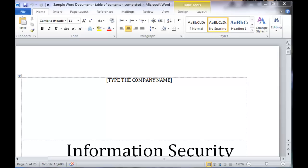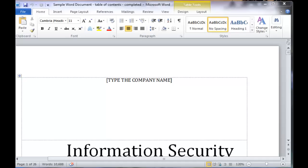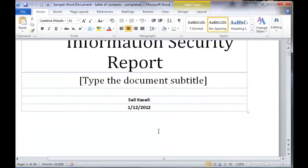A table of contents is a list of the parts of a book or document organized in the order in which the parts appear. The contents usually include the titles or descriptions of the first level headers such as chapter titles in longer works and often includes second level titles or section titles within the chapters as well and occasionally even third level titles or subsections like in this example here.